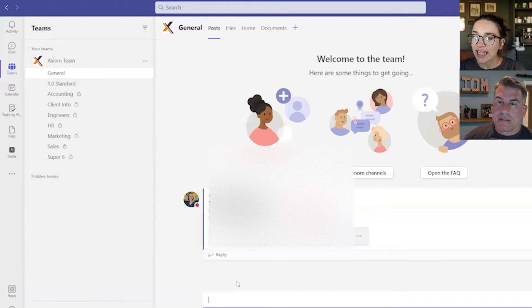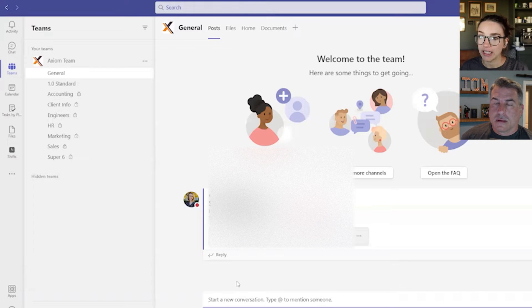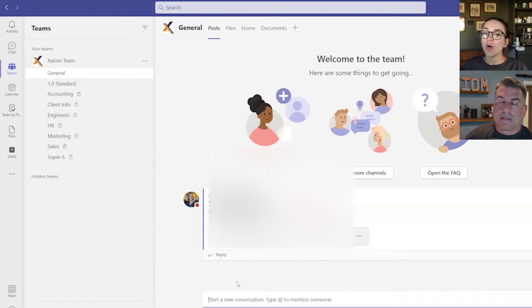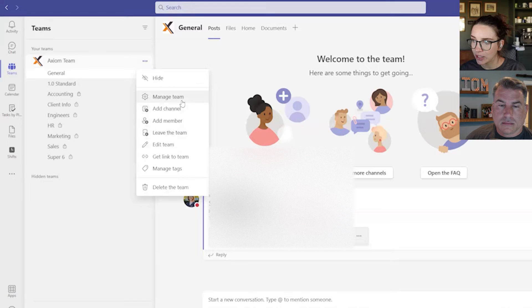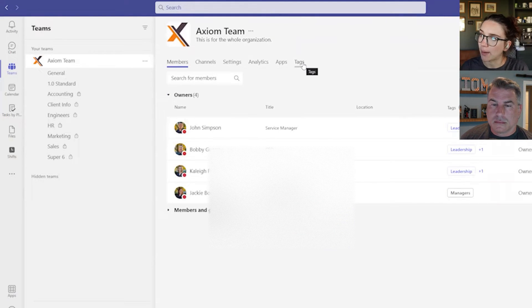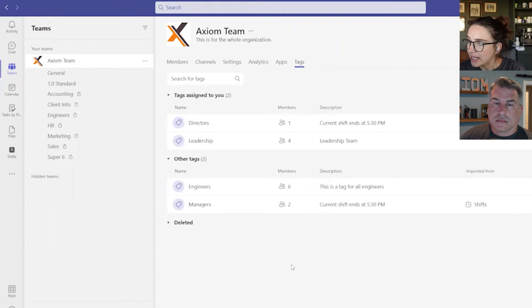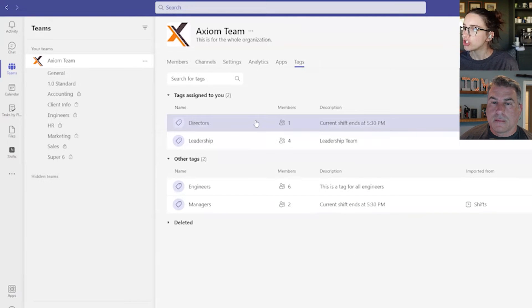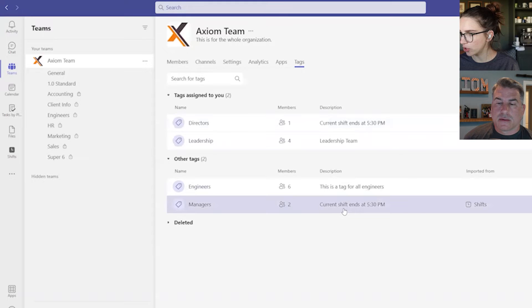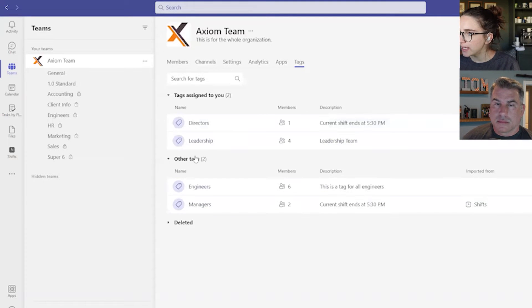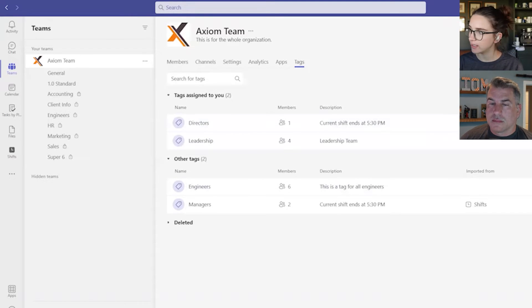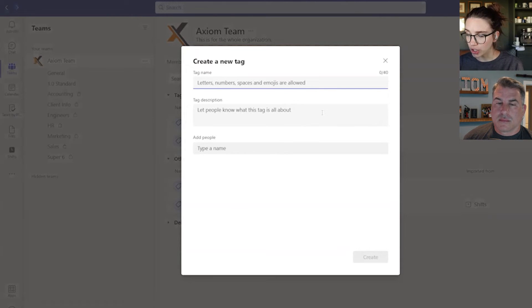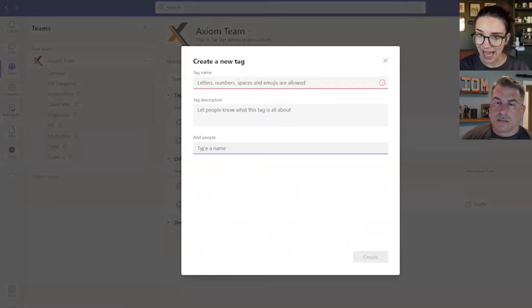And so that is the automatic ones that Microsoft Teams does for you, but then you can create your own tags. And so what I've done is inside our Axiom team, when you click to manage the team, there is a tab at the top called tags. When you click on that, you can see the different tags that you have created. So these tags over here, the directors and the managers, see how it says current shift ends at 5:30. Those are showing that they're coming from the shifts app. So I didn't put those in, but these leadership and engineers tags, I actually created myself by clicking this button at the top that says create tag. Then when you create the tag, you can name it and then you can add a description to it of what exactly that means. Then you add the people that you would like it to notify every time it is tagged.